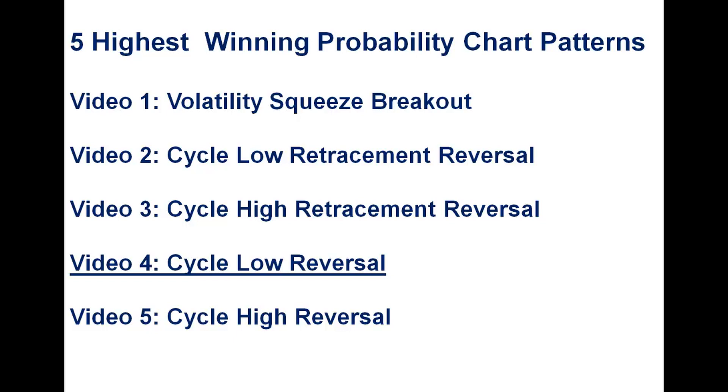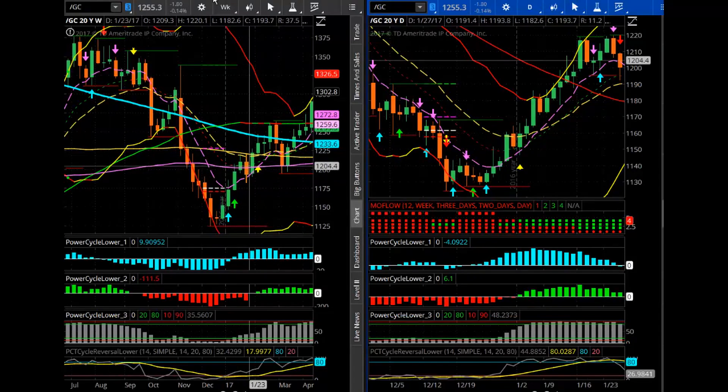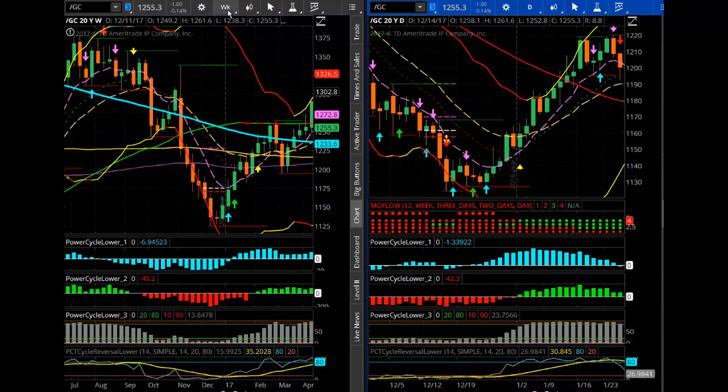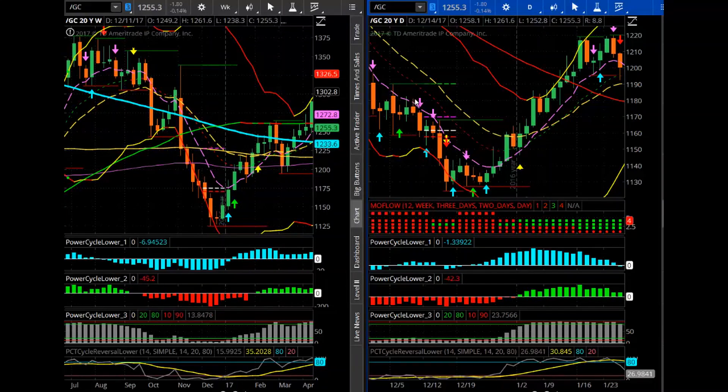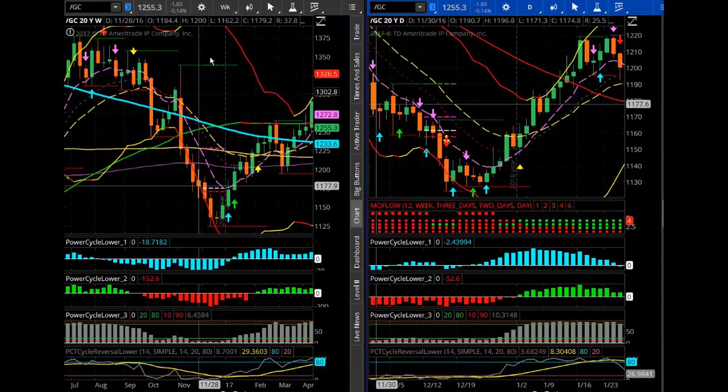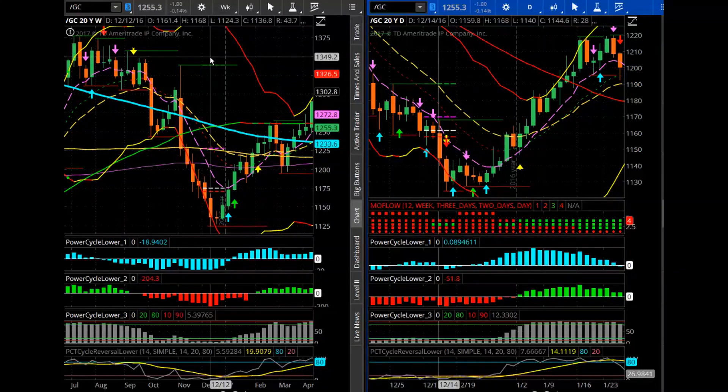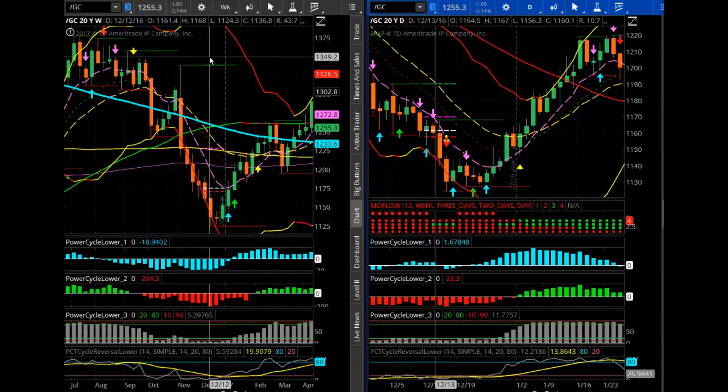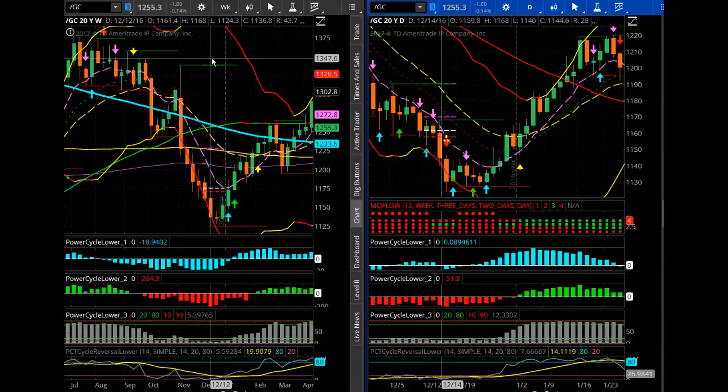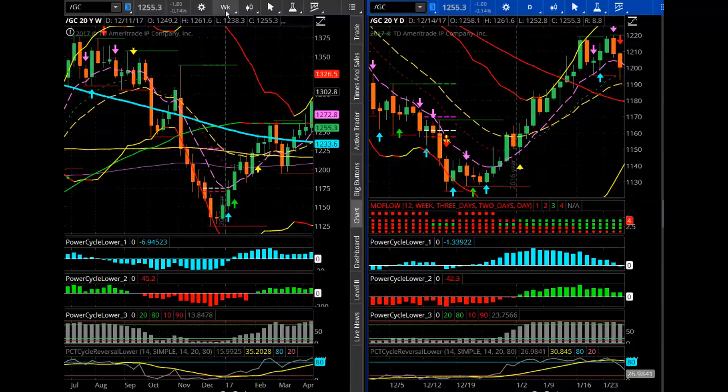Now, my goal with this series of videos is to show you how to recognize these top five high winning probability chart patterns with whatever indicators you like to use. Using the weekly time frame and the daily time frame, this is what I use to look for these various areas of support resistance. But this is what we call the cycle low reversal.